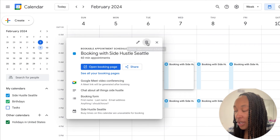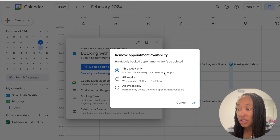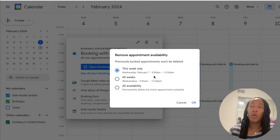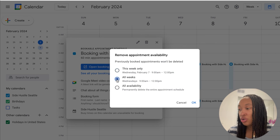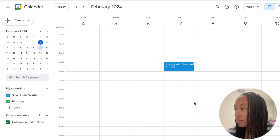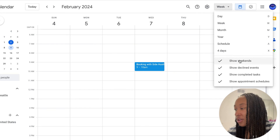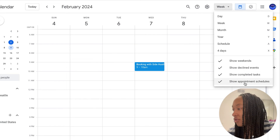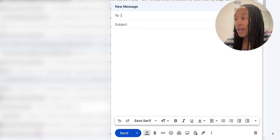You can erase the appointment — you can erase appointments on Wednesday for just that week, you can erase them for all weeks, or you can erase the whole booking site in general. So if you need to make adjustments to your booking page, you can easily do that and modify it. And if you just don't like seeing the booking page inline in your calendar, you can go ahead and click off 'show appointment schedules.'